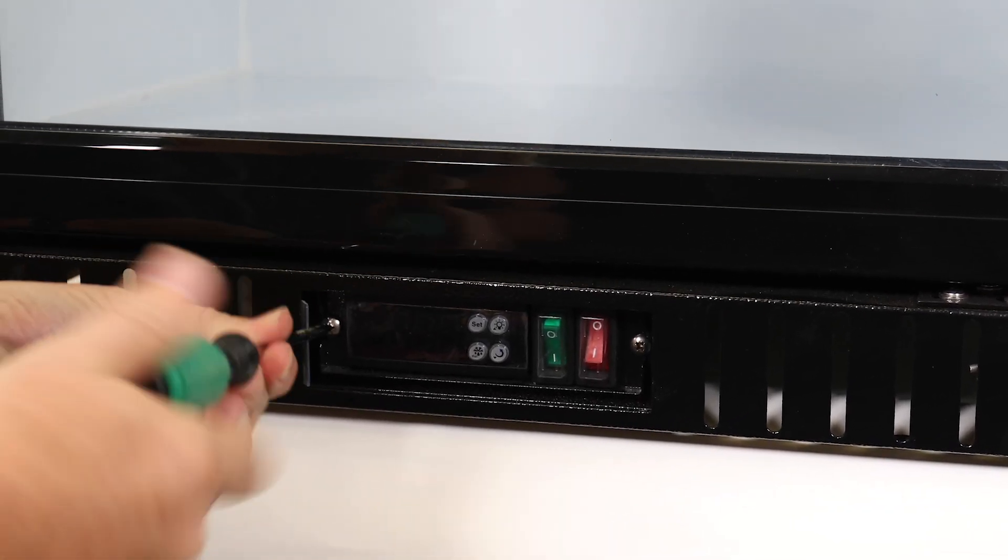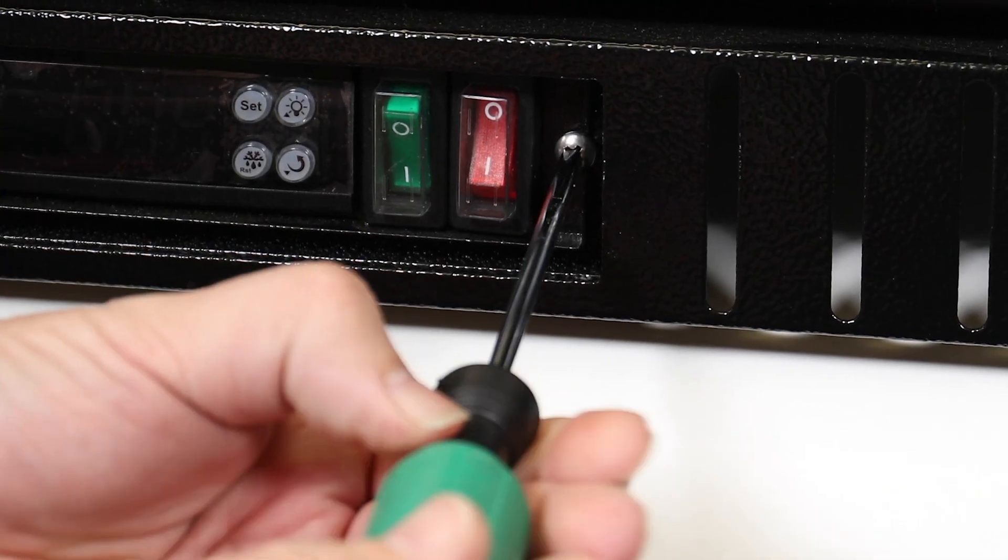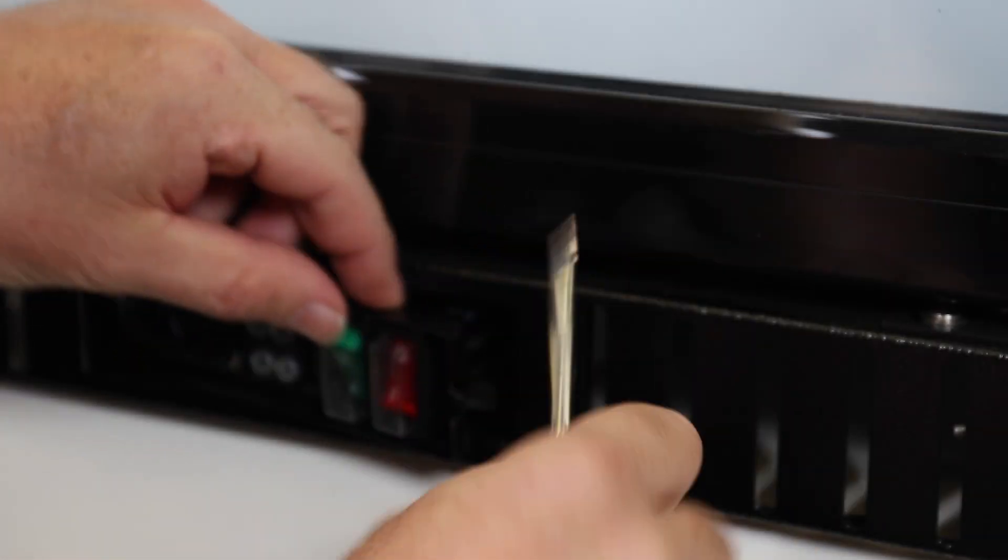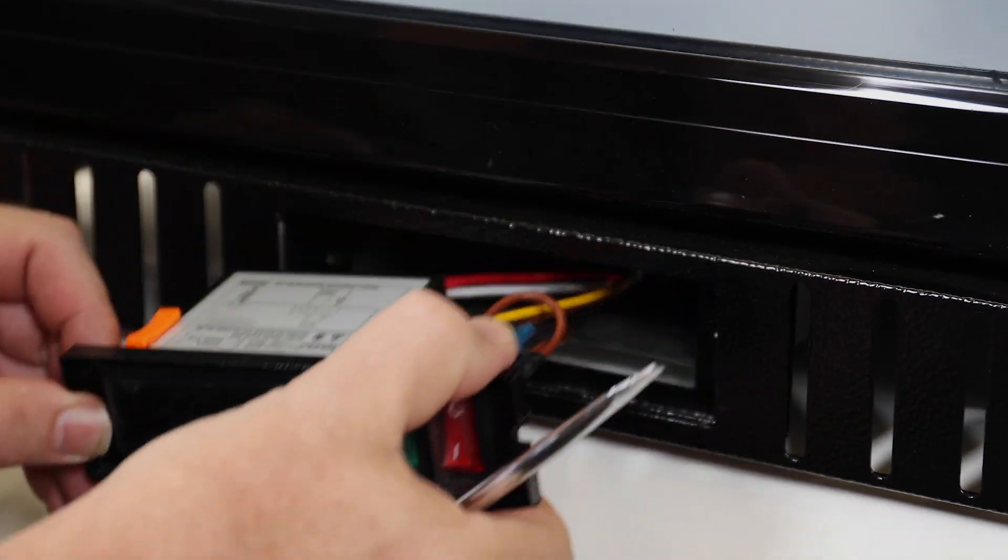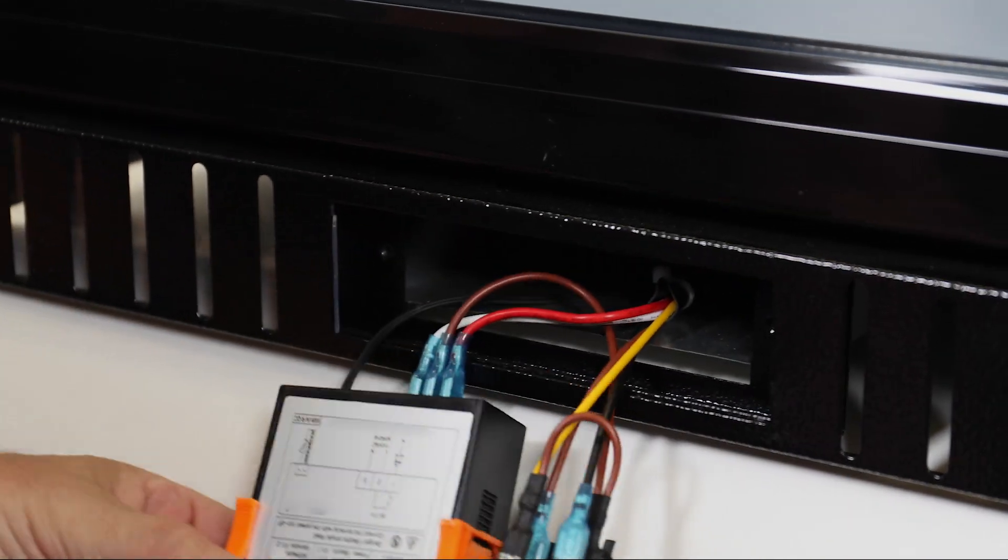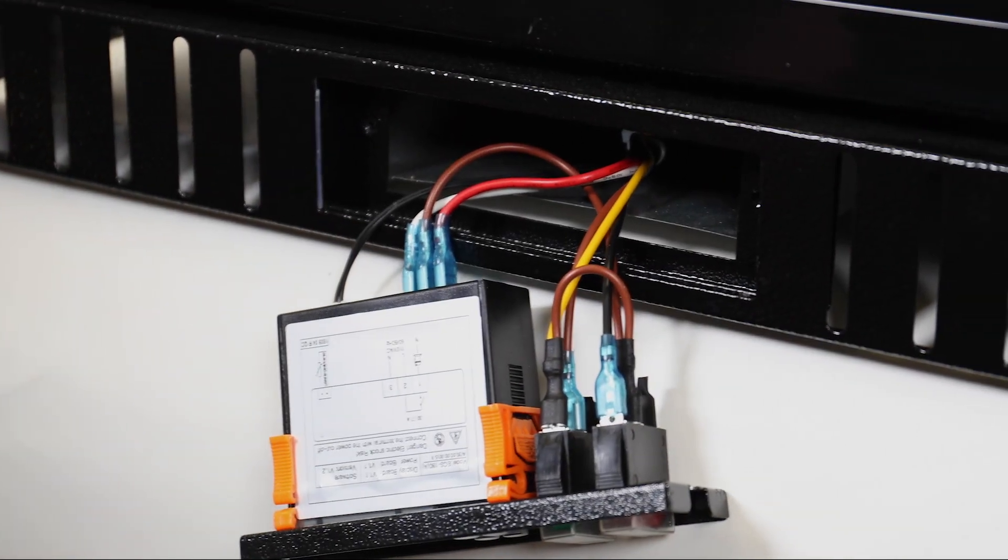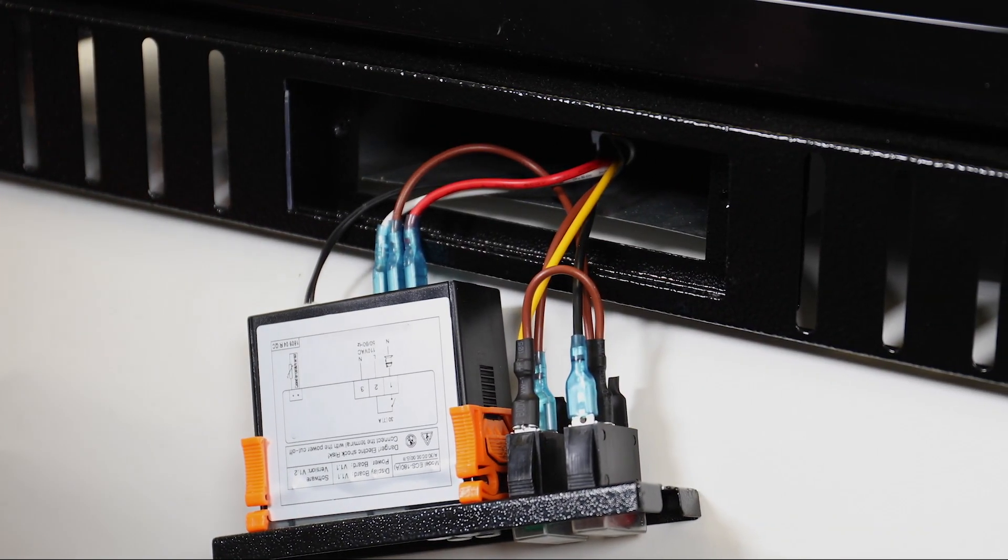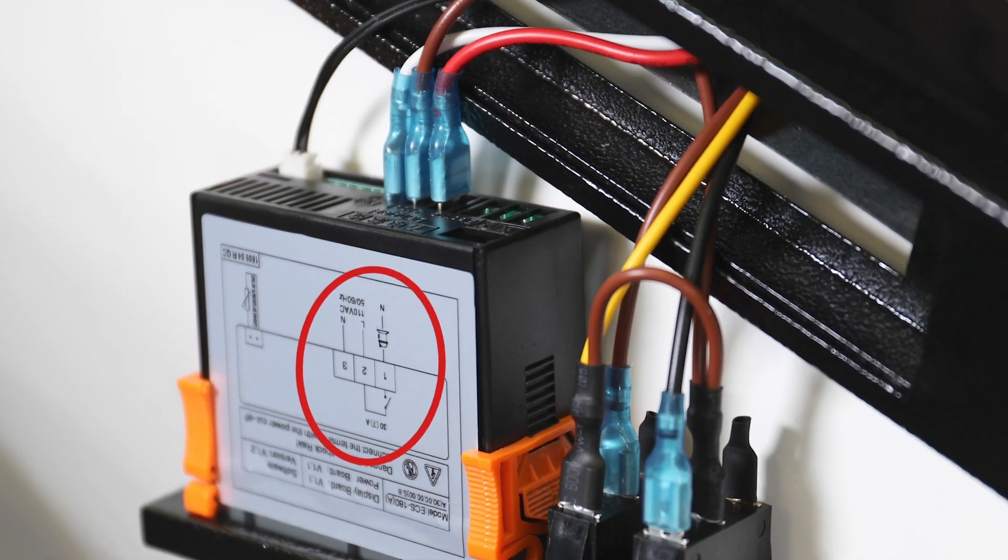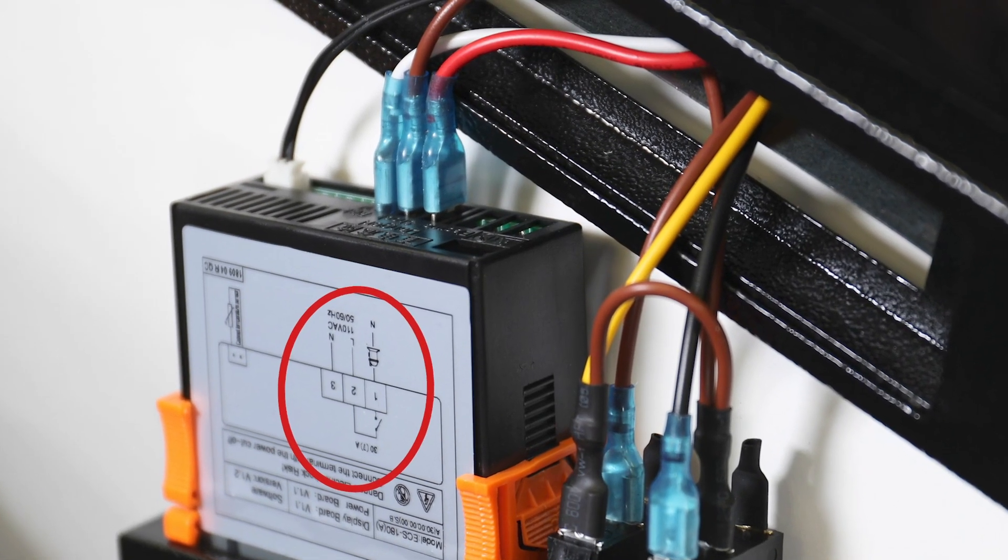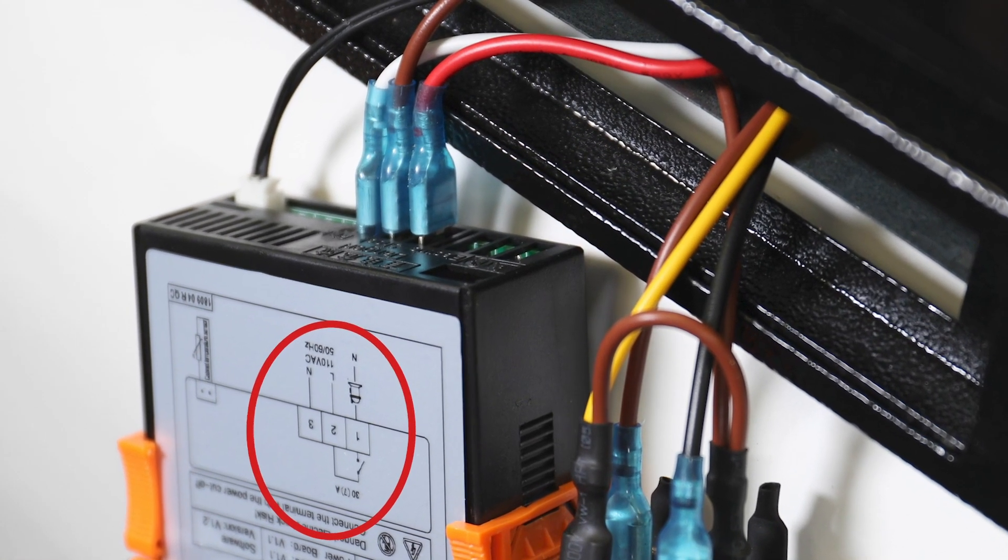To take out the old controller, remove the screws from the controller assembly and then pull the assembly away from the appliance to expose the connecting wires. Refer to the wiring diagram of the old controller to identify each lead connected to it.